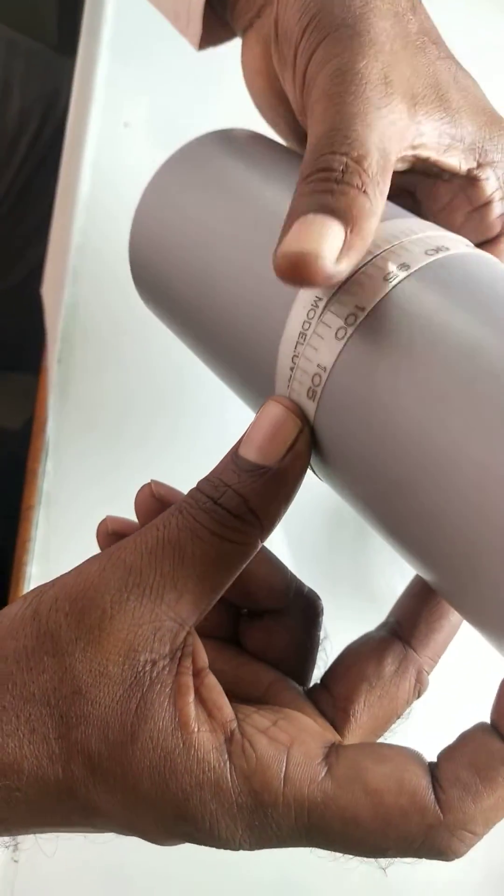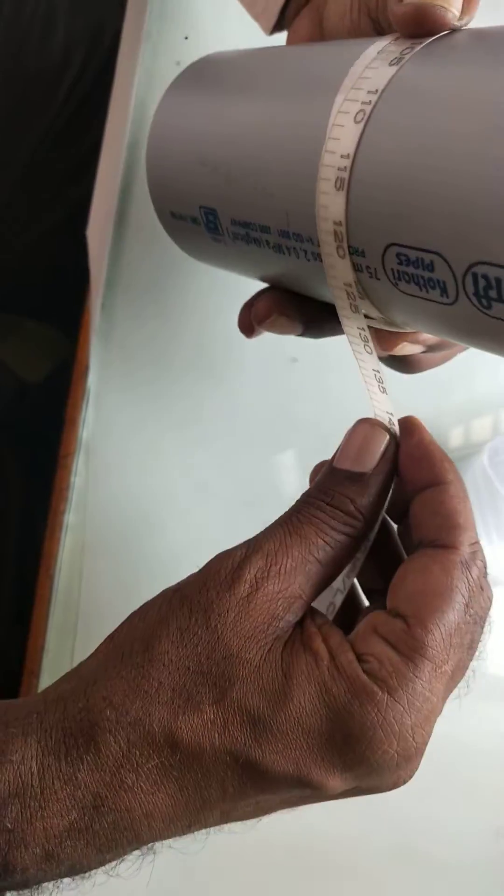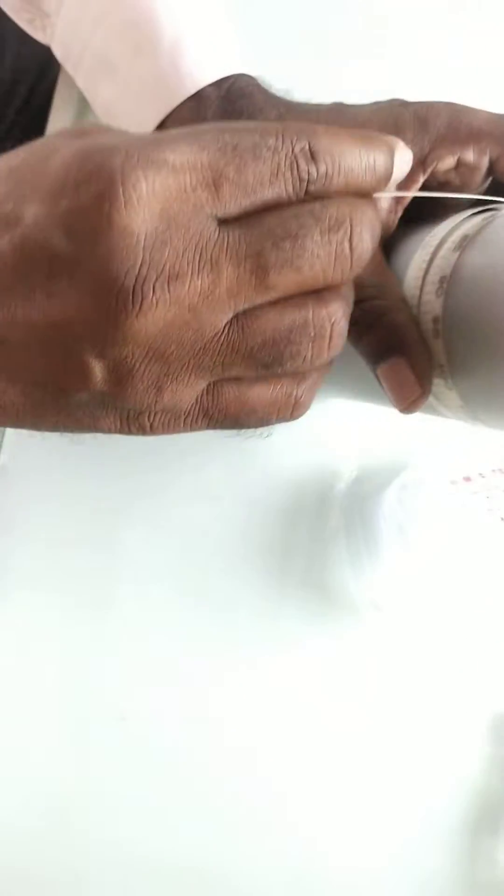In this way, we can check the OD of PVC pipe.